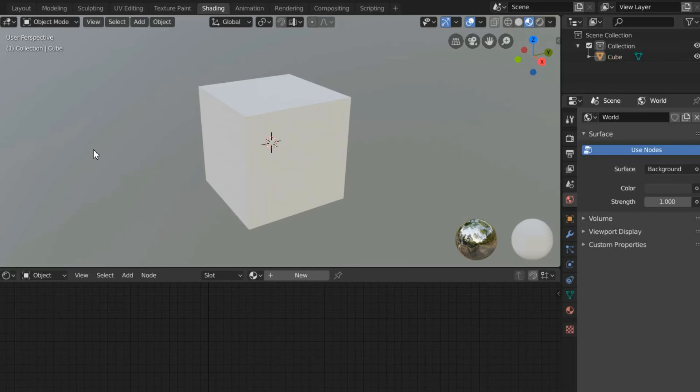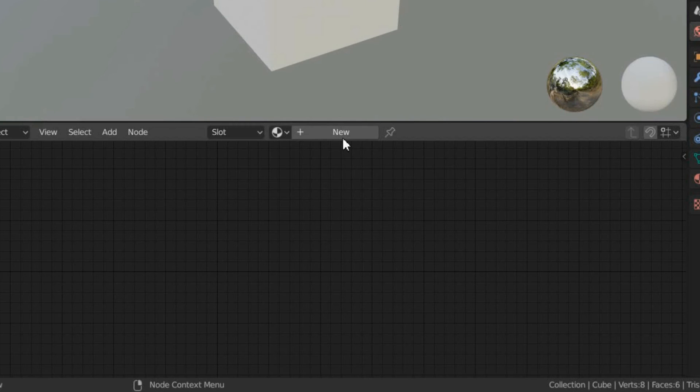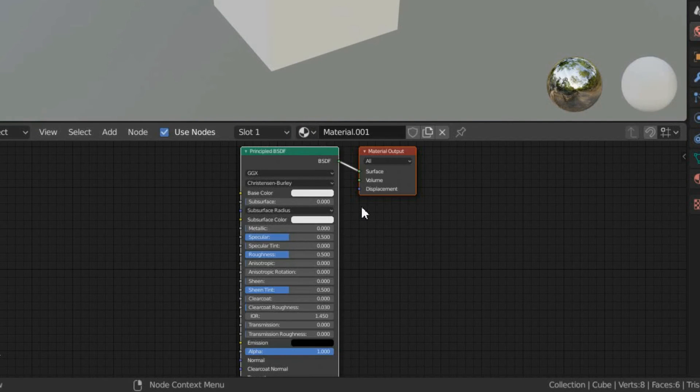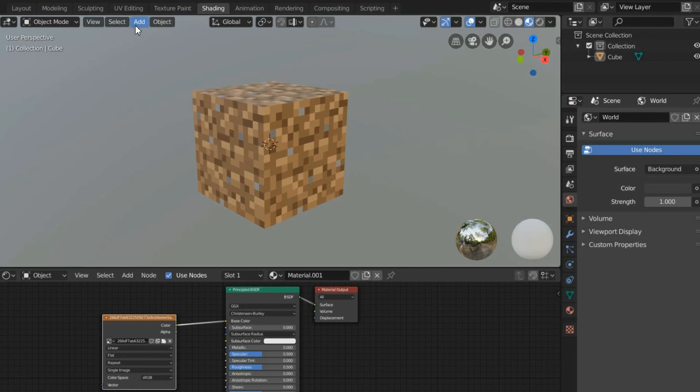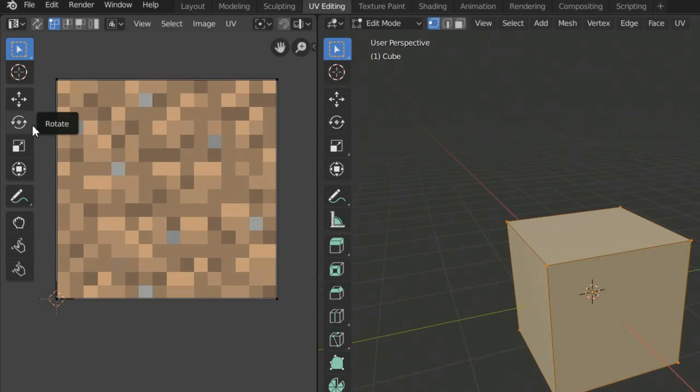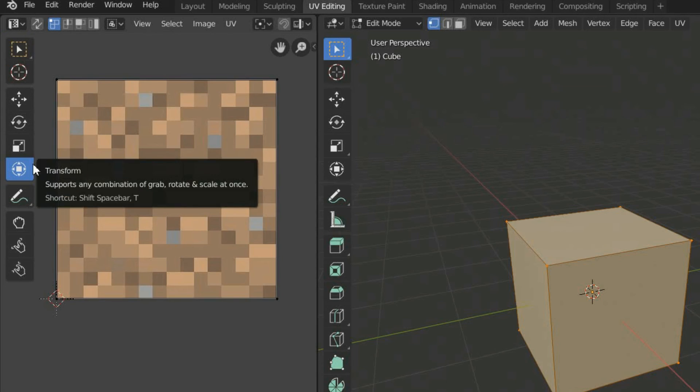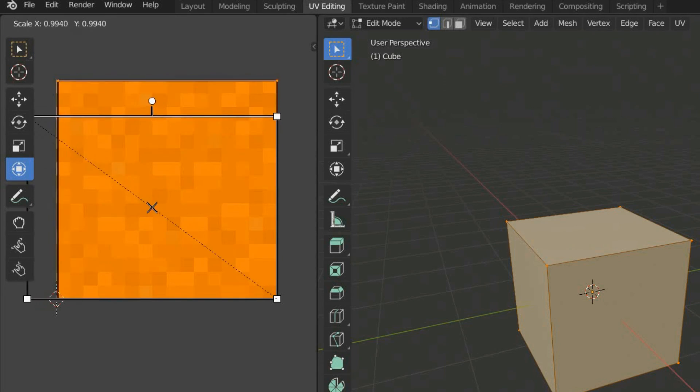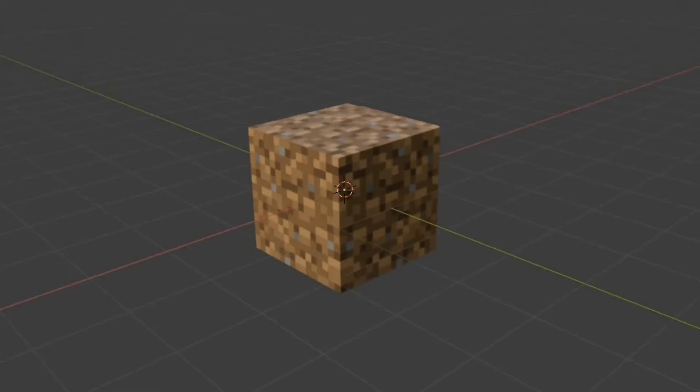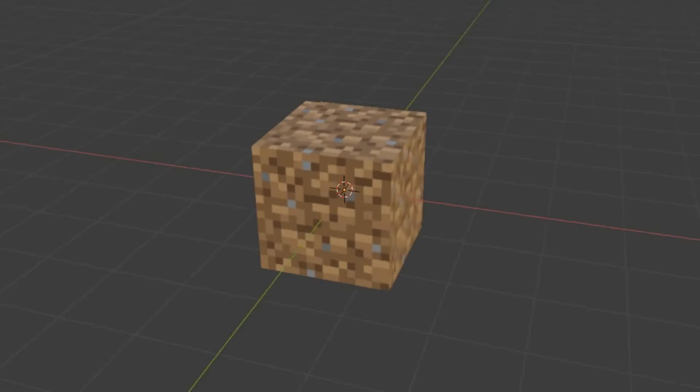If I select its mesh, add a material under shading, apply an image texture, and make all the necessary adjustments using these tools, you can see that the texture will be applied to all the faces of the cube.